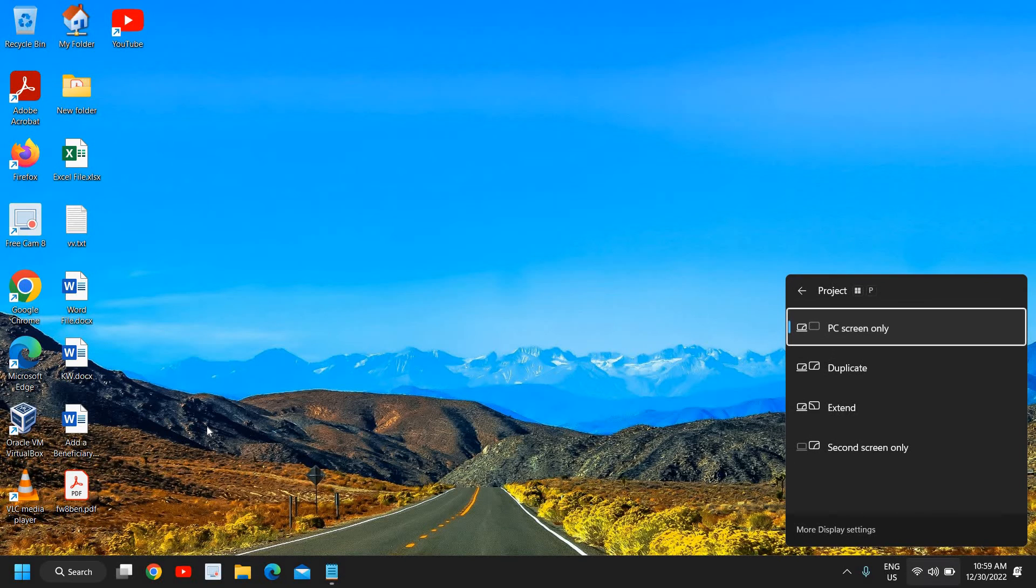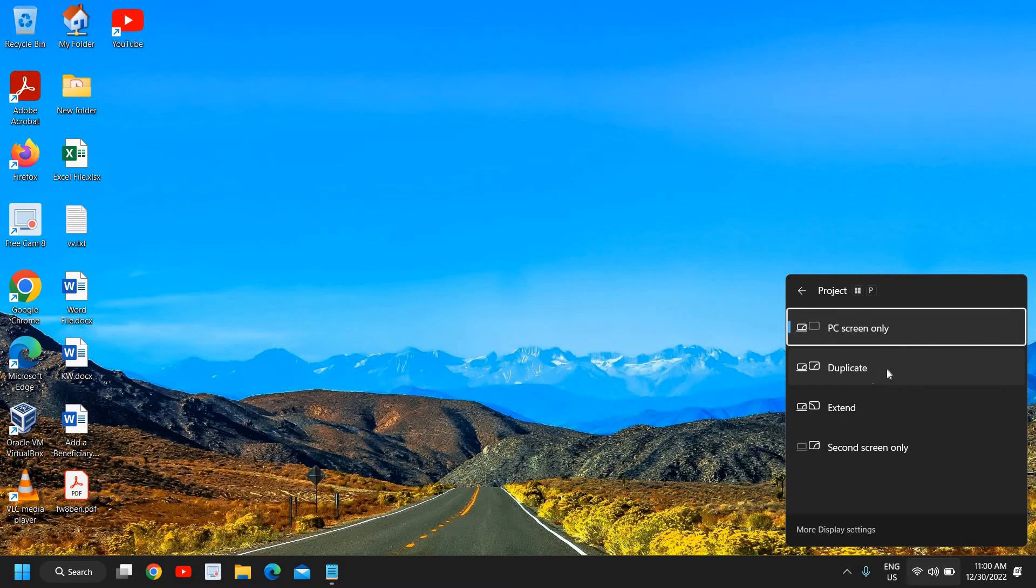The moment you press Windows and P, you will see in the bottom right corner where you have PC Screen, Duplicate, Extend, and Second Screen Only. So here we have Second Screen Only.